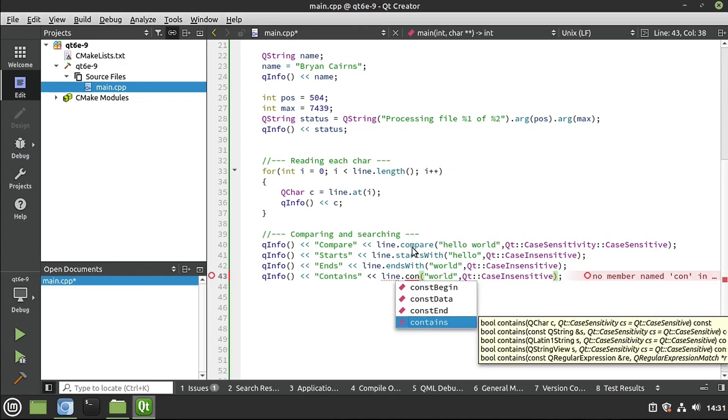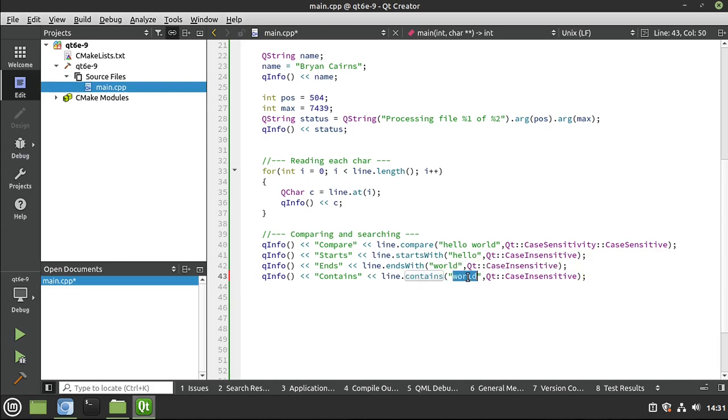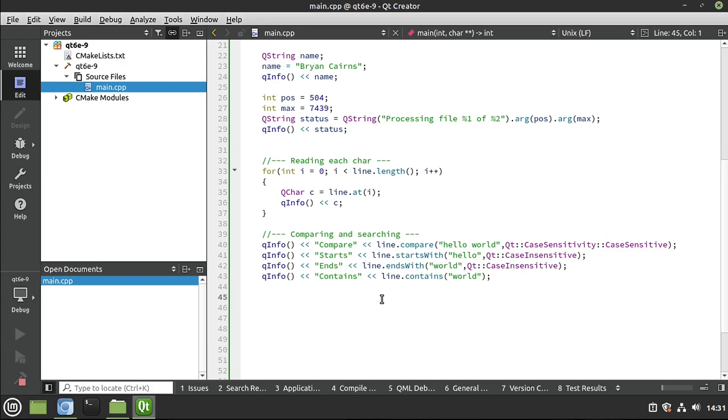So a lot of people choose compare thinking it's going to tell them. And it's actually not. Compare is used for sorting. Contains is used for validation that it's actually there. So we want to see if world is in there. And I'm going to switch this to the default. And let's see what happens here.